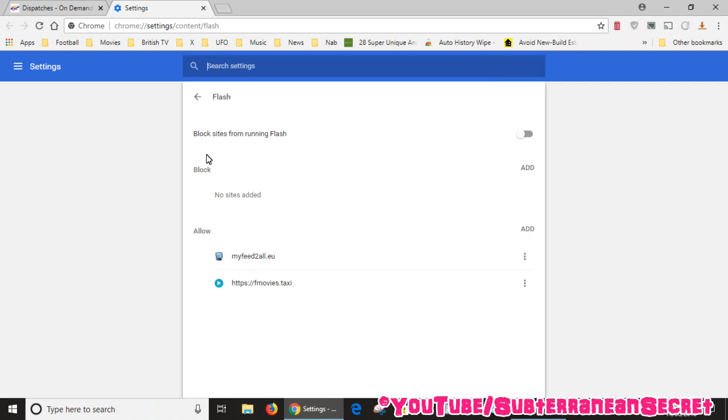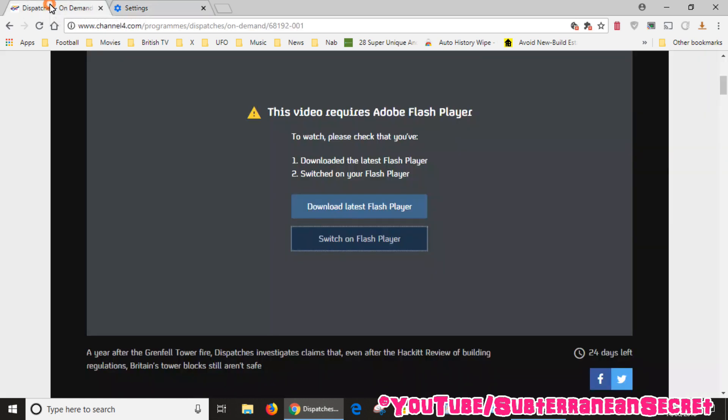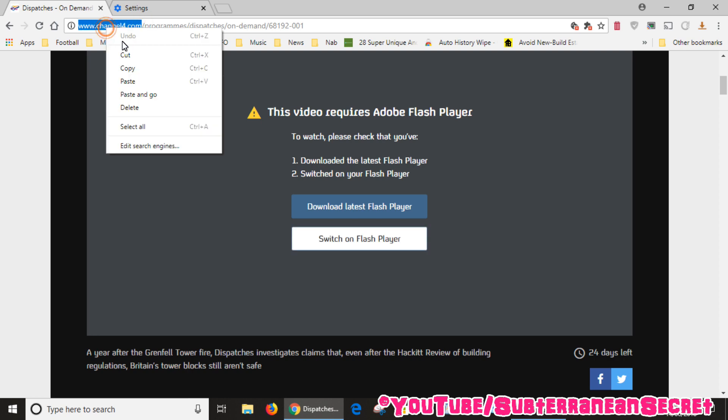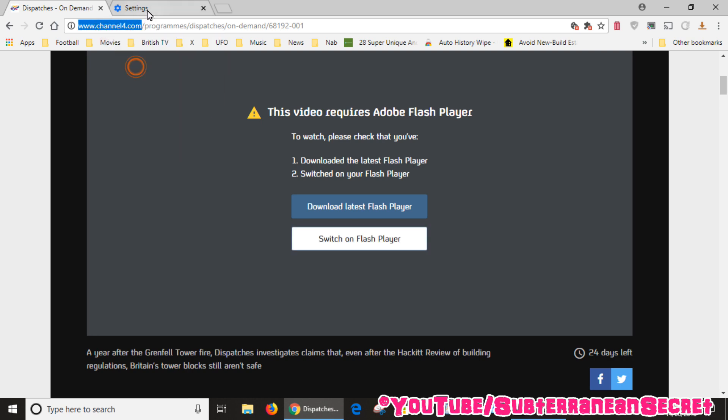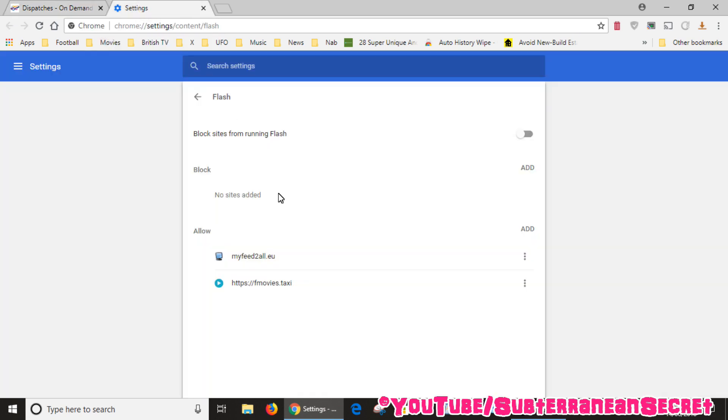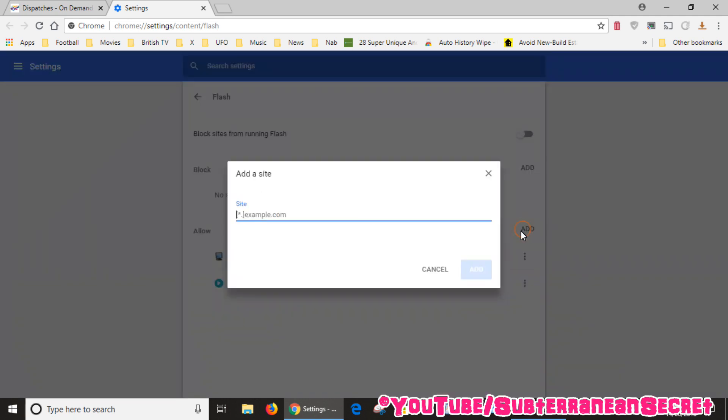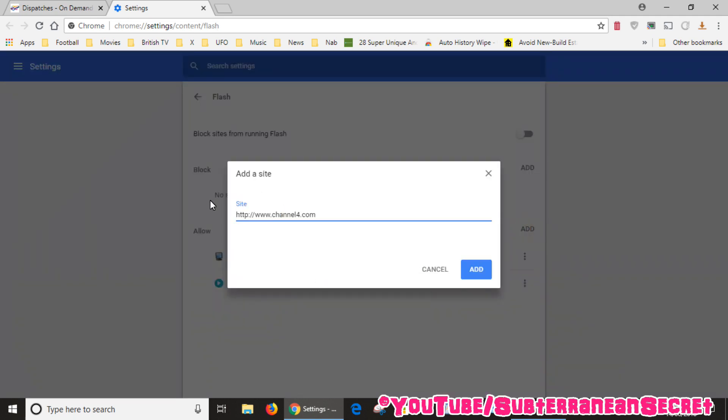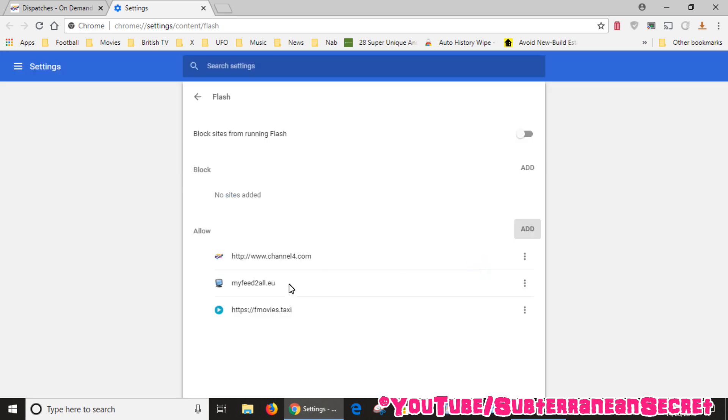You can see from here we have an option to either block sites or allow sites. What we want to do is to allow channel4.com. So go back to channel4.com and copy channel4.com, then you can go back to this page and select add, then right click and click paste.